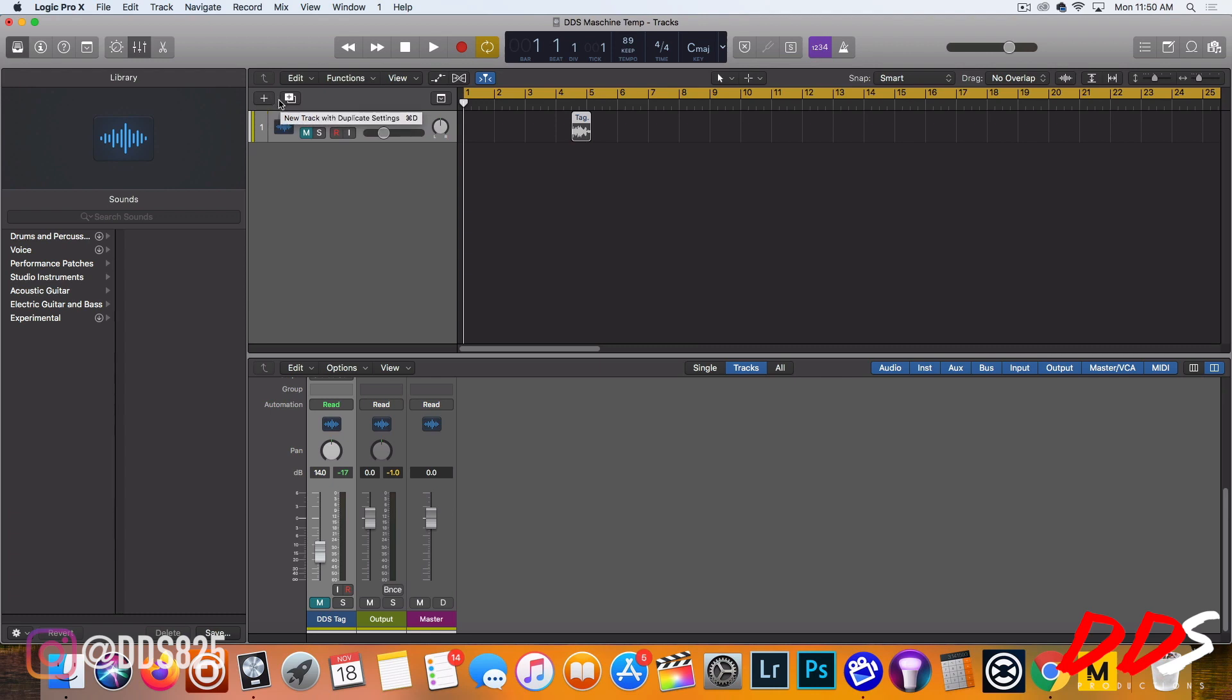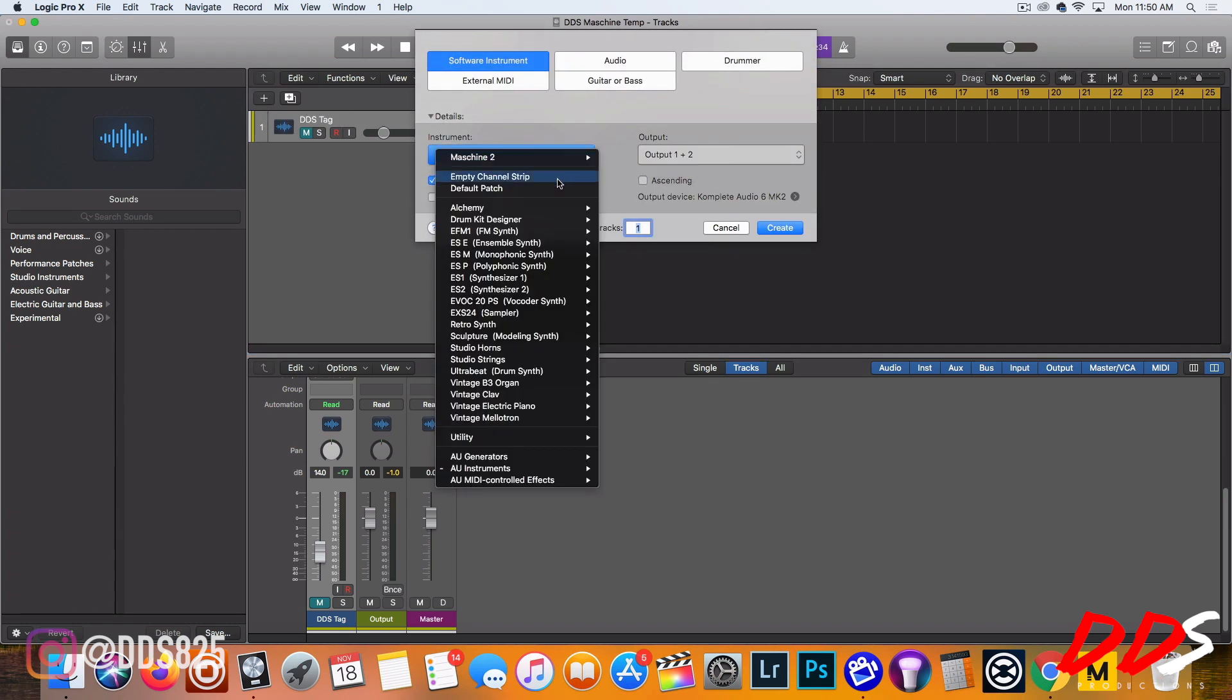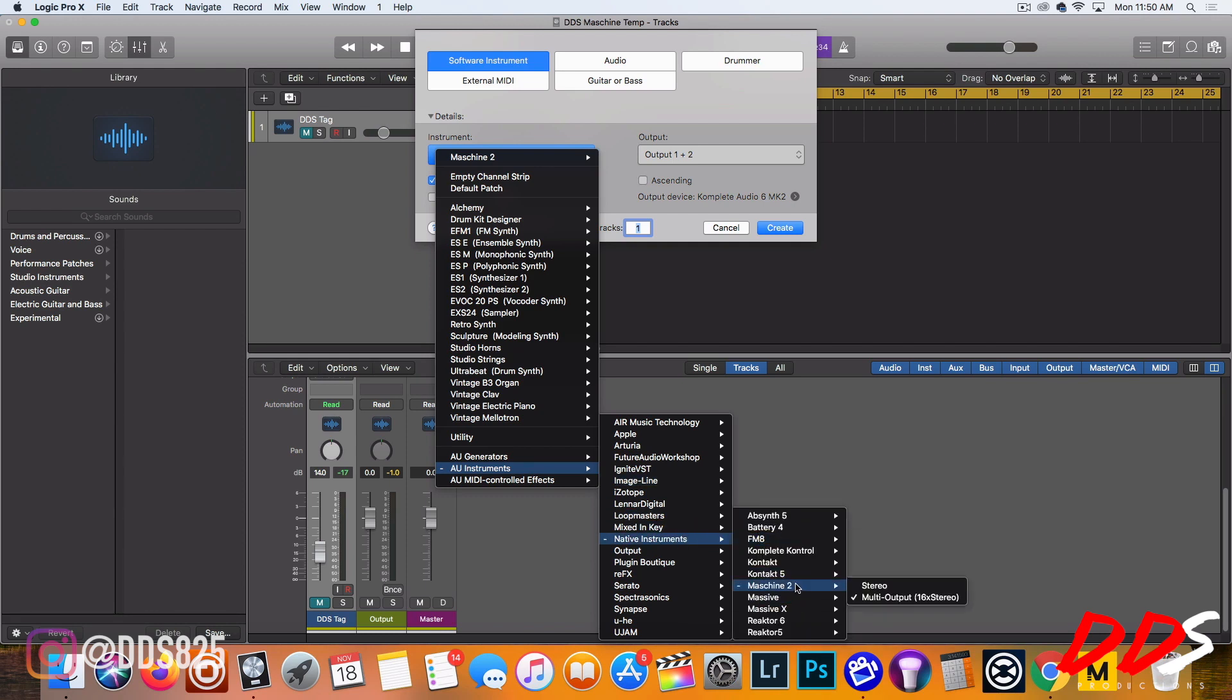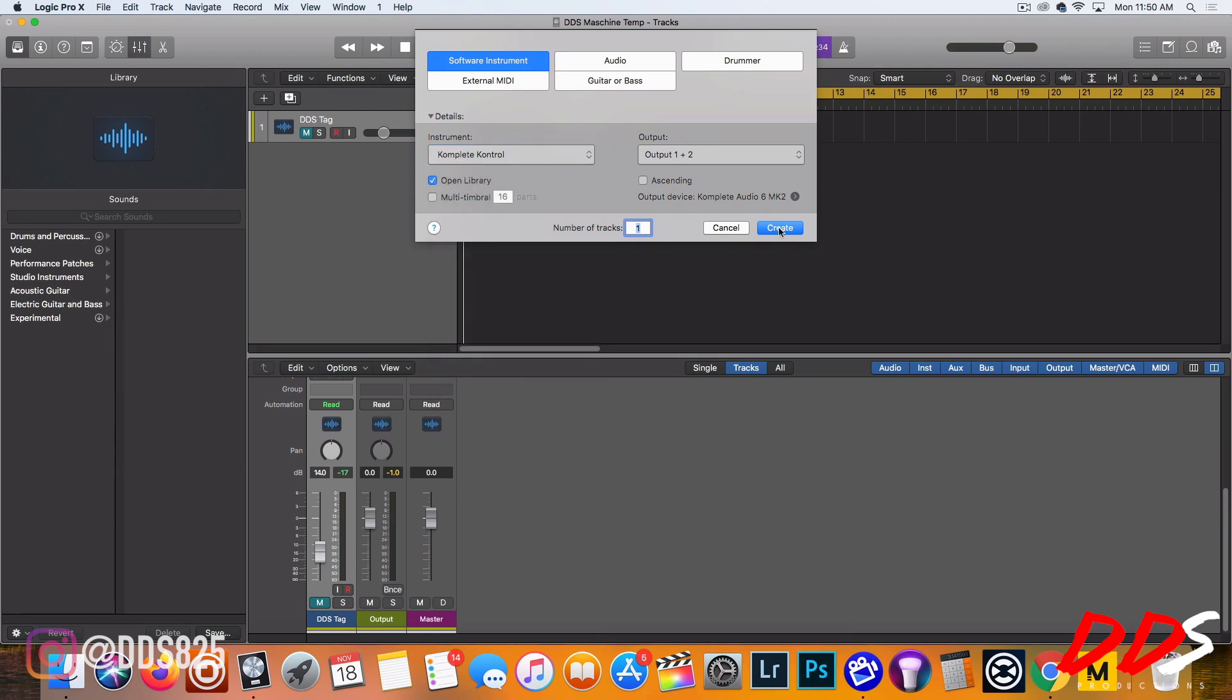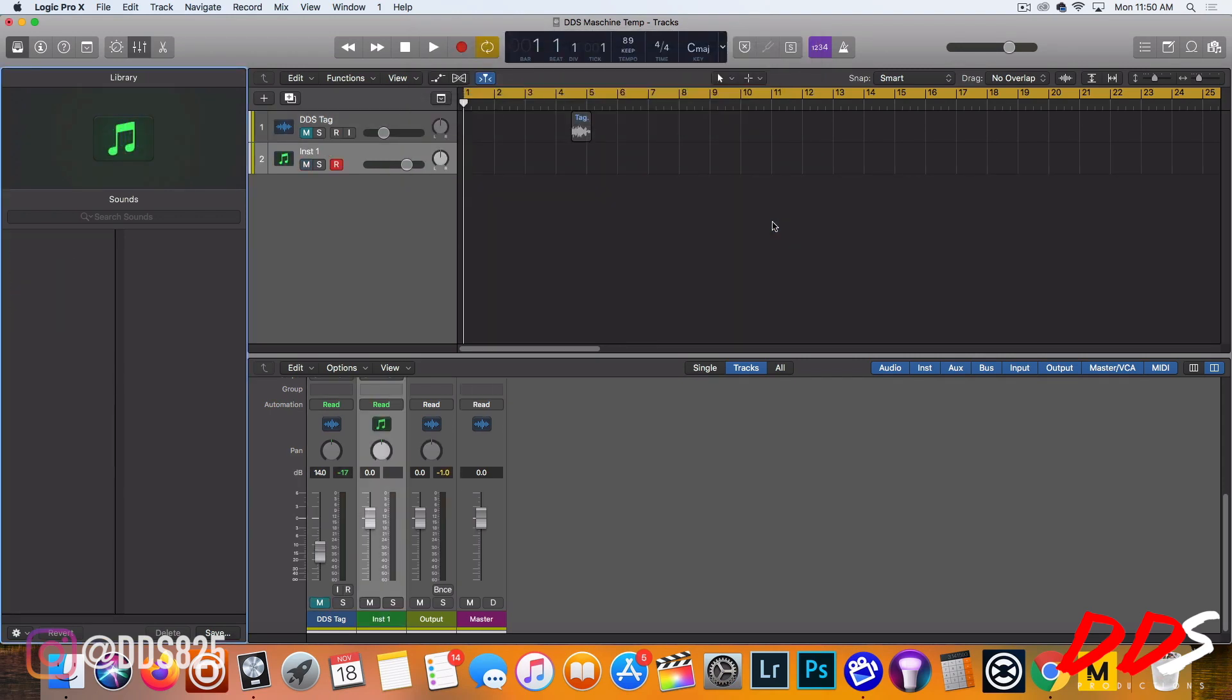The benefits to it is it has built-in scales, has arp mode, key mode, all different types of stuff. But I'm gonna show you guys everything about the actual software on the computer and why it's beneficial to me at least. So I use Complete Control.